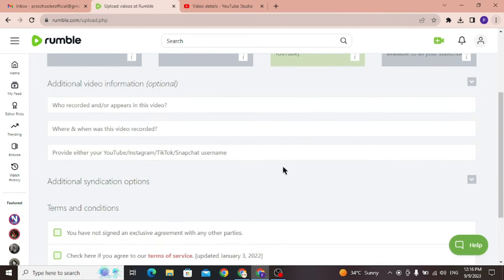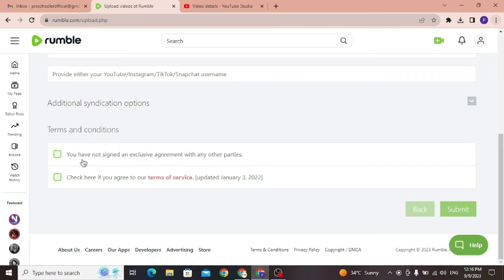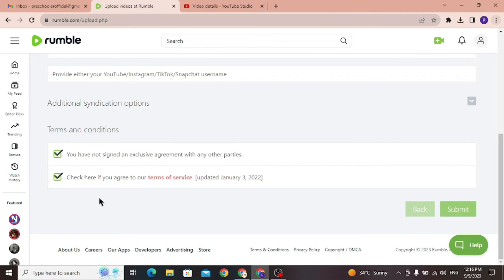Once you have decided your license option, just agree to their terms and conditions by checking the box, and agree that you have not signed an exclusive agreement with any other parties. After that, just click Submit.